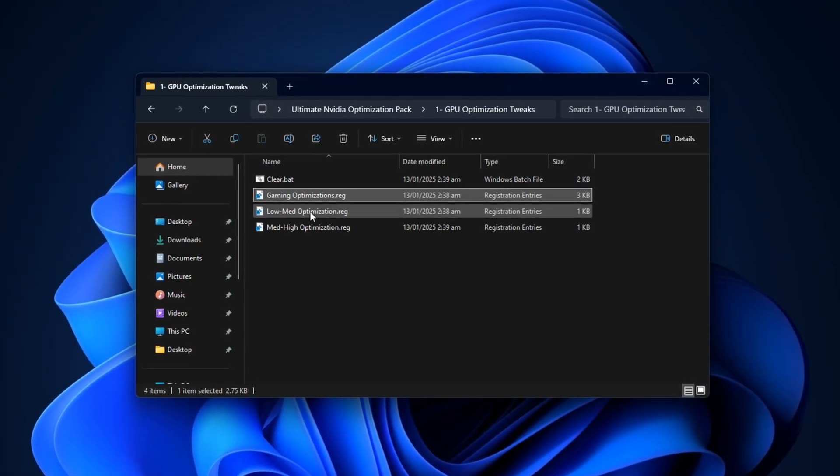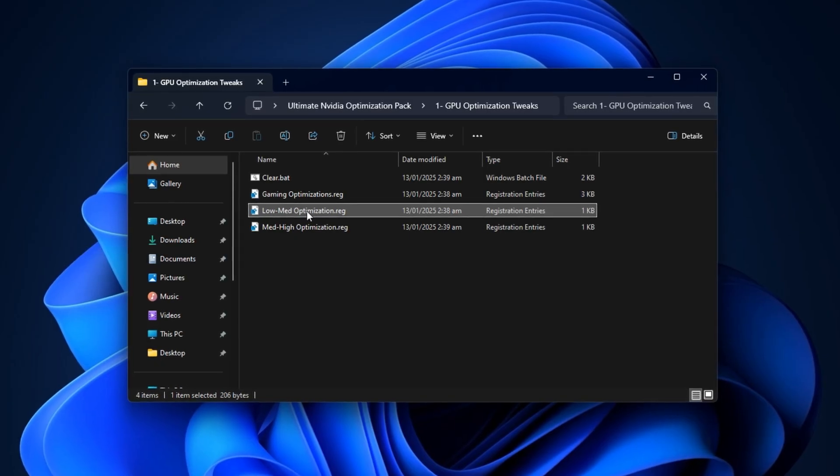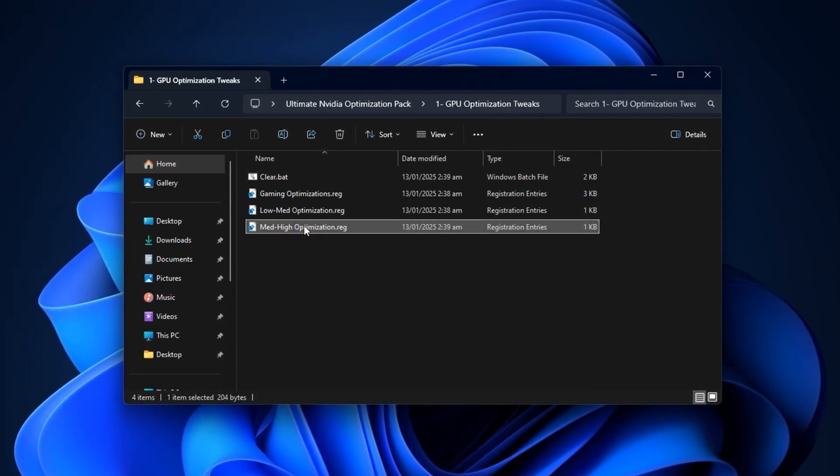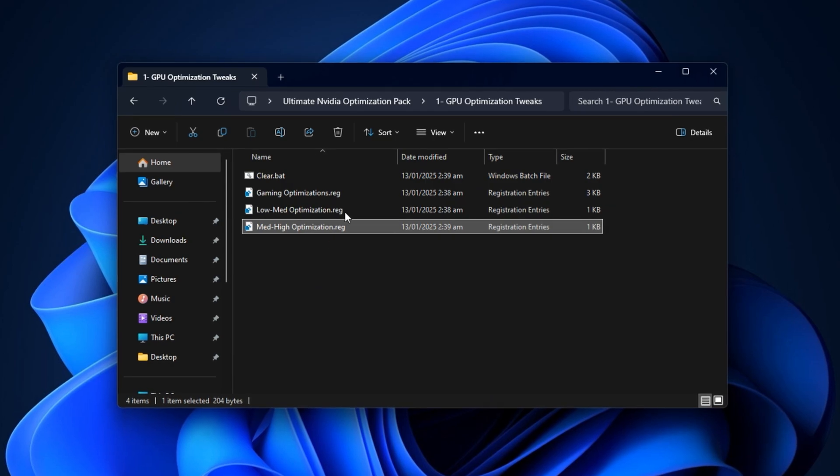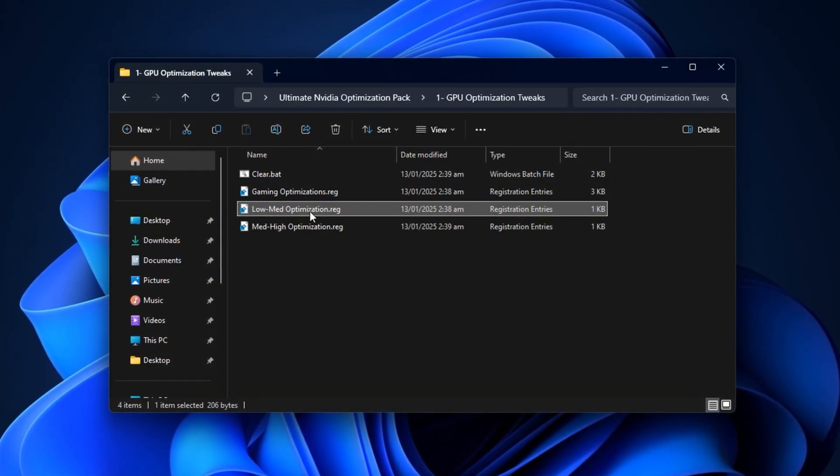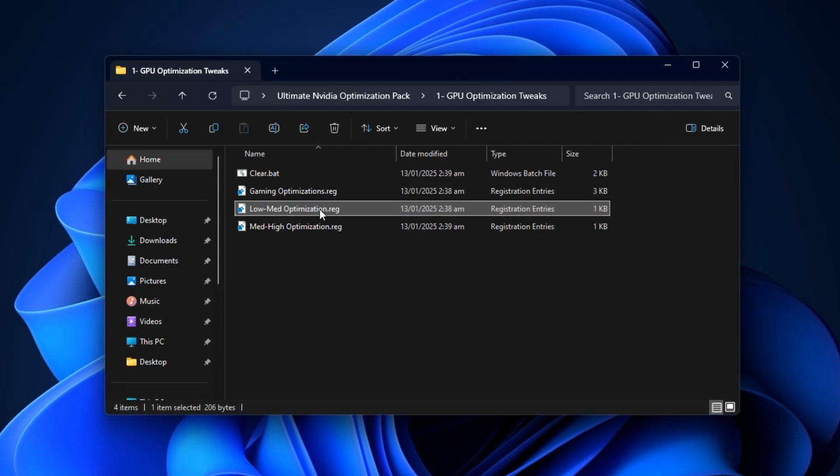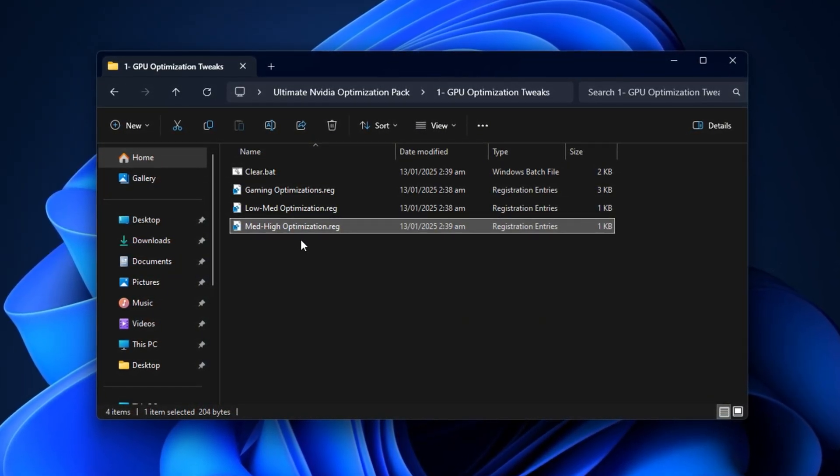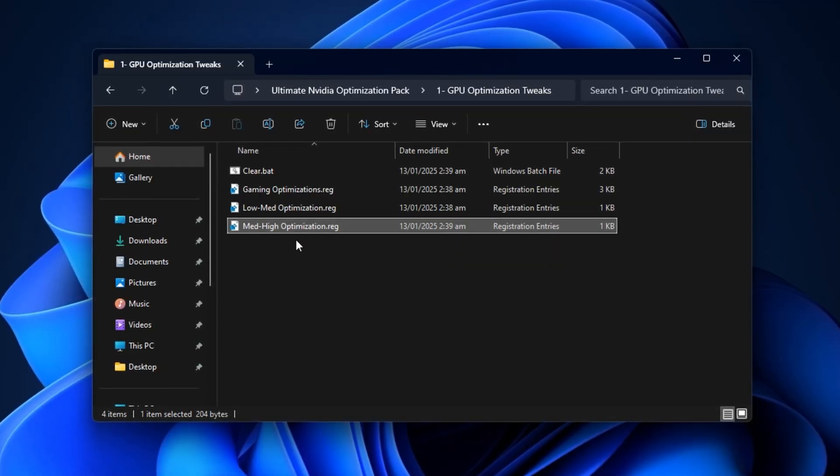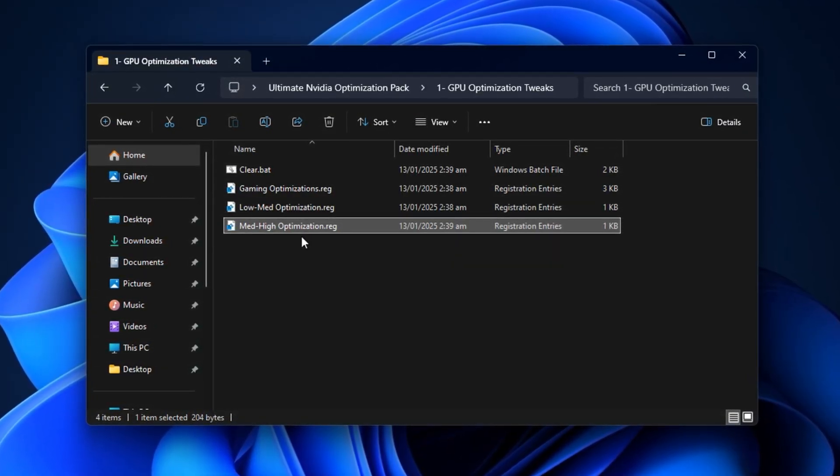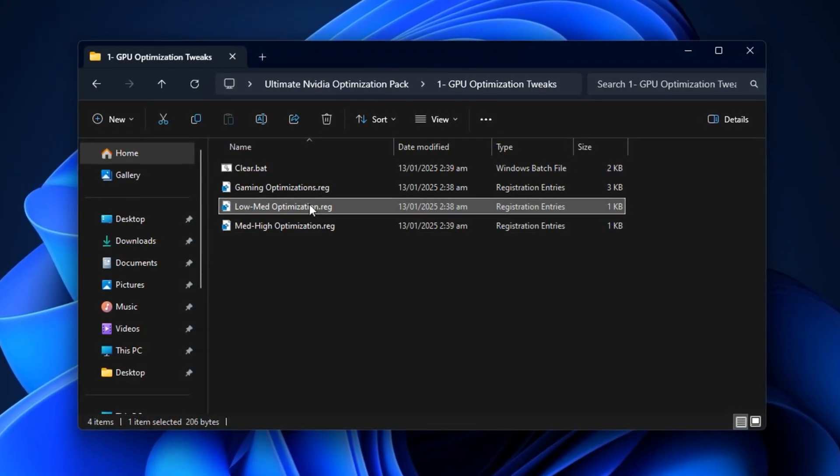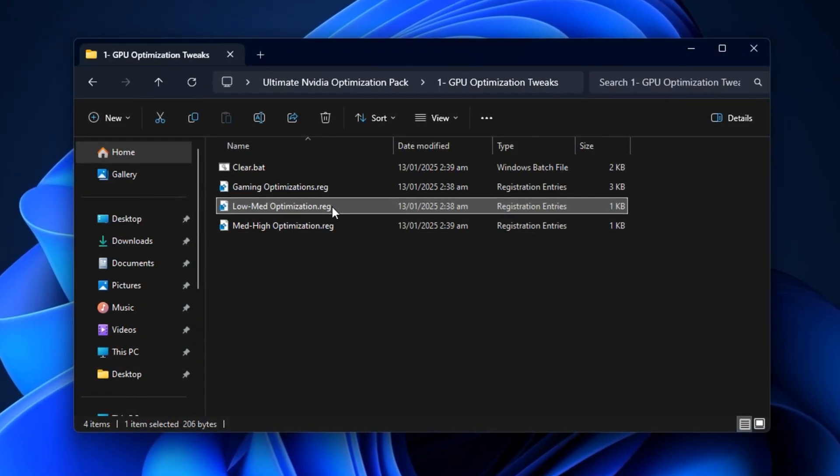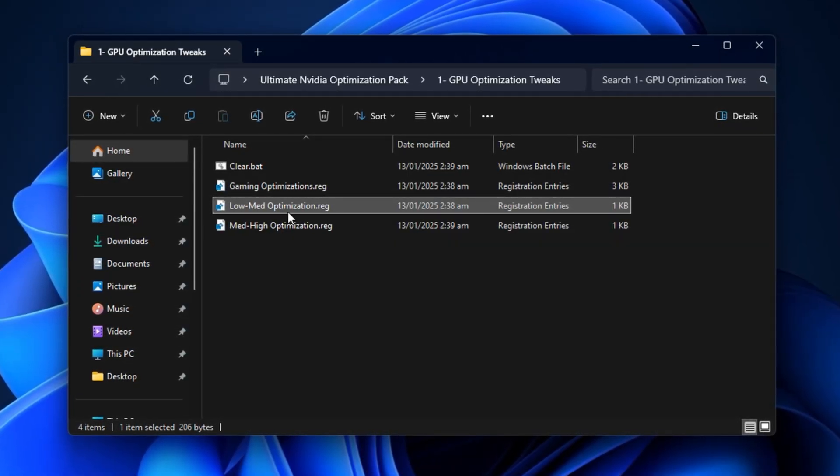In the same folder, you'll also see two optimization files: Low-Medium Optimization and Medium-High Optimization. These are targeted for different GPU performance tiers. For budget or mid-range cards, use Low-Medium Optimization. For high-end GPUs, choose Medium-High Optimization. If you're not sure which one fits your setup, leave a comment and I'll guide you. For this tutorial, we'll go with Low-Medium Optimization since it's ideal for most average gaming rigs. Simply double-click it, choose Yes, and press OK to apply.